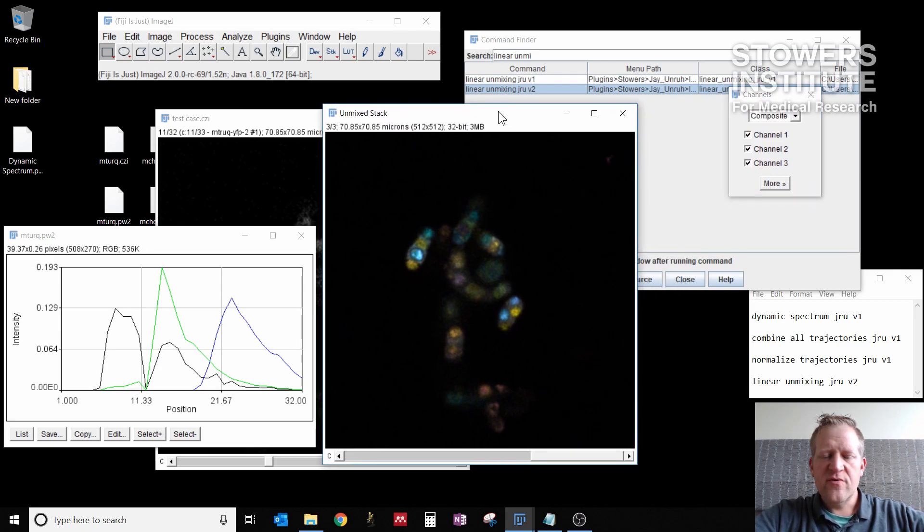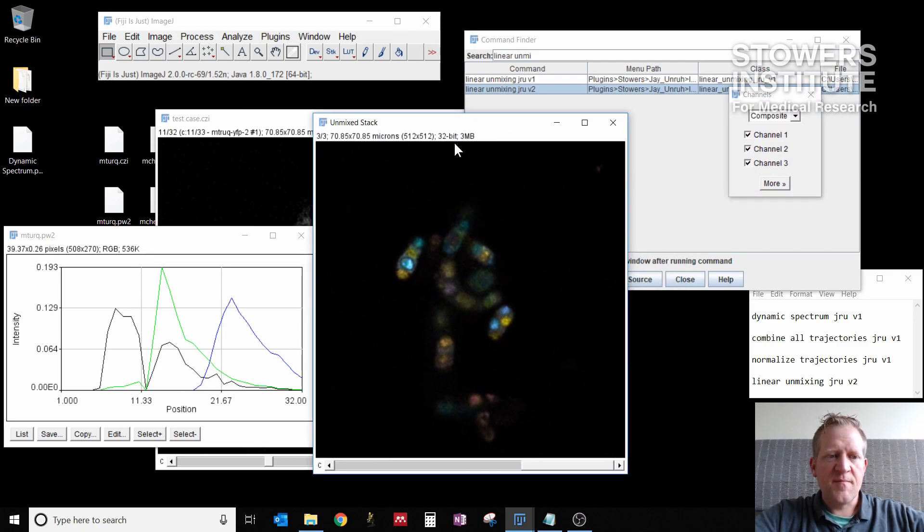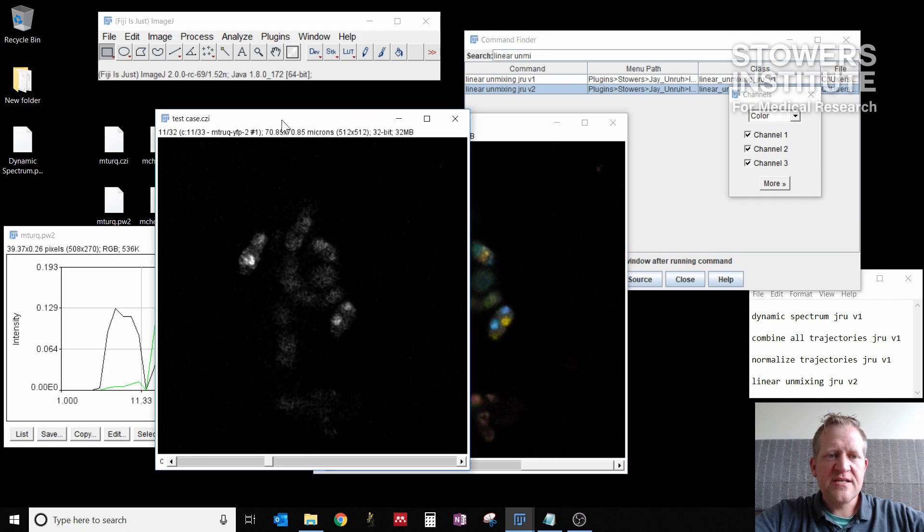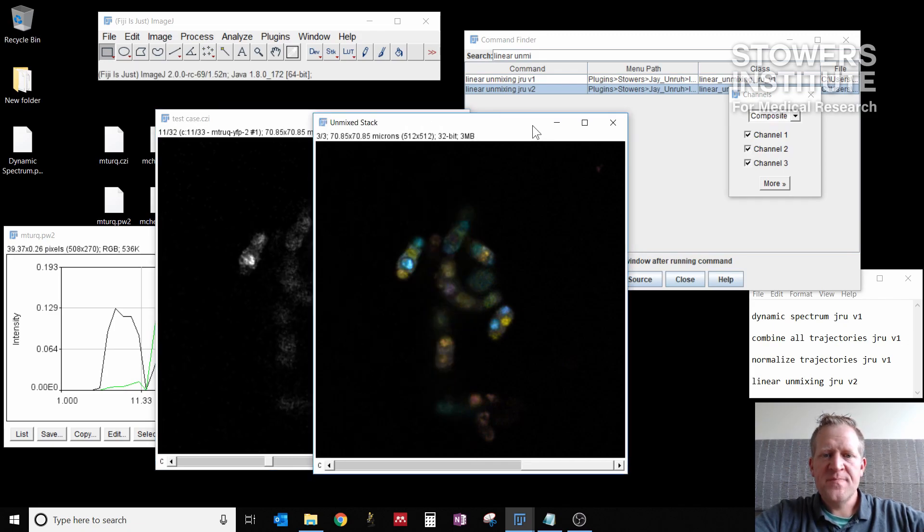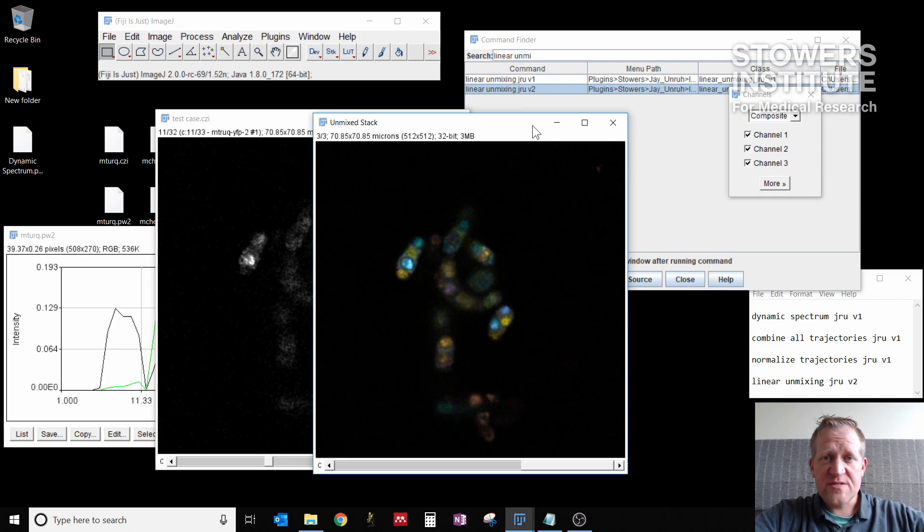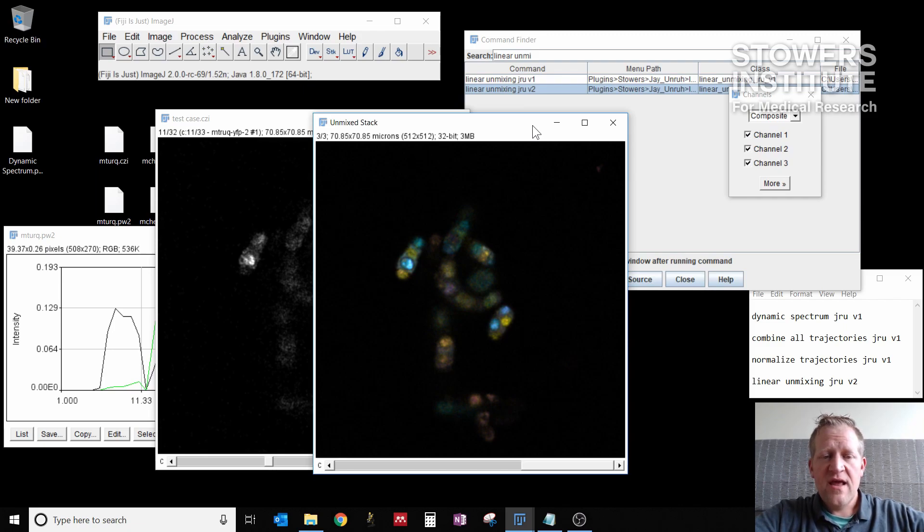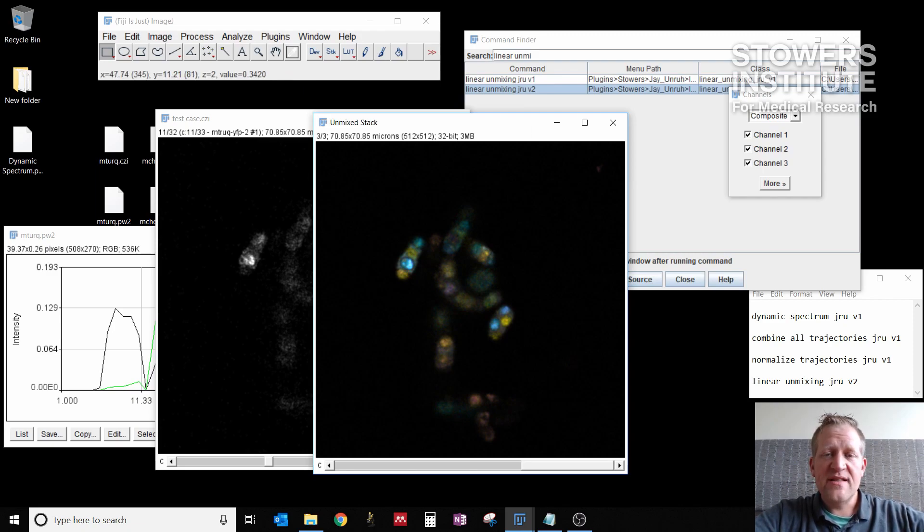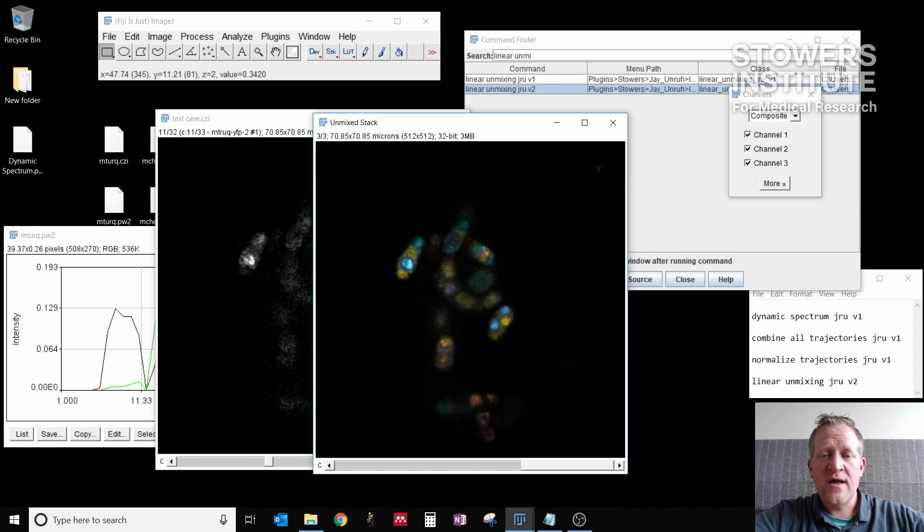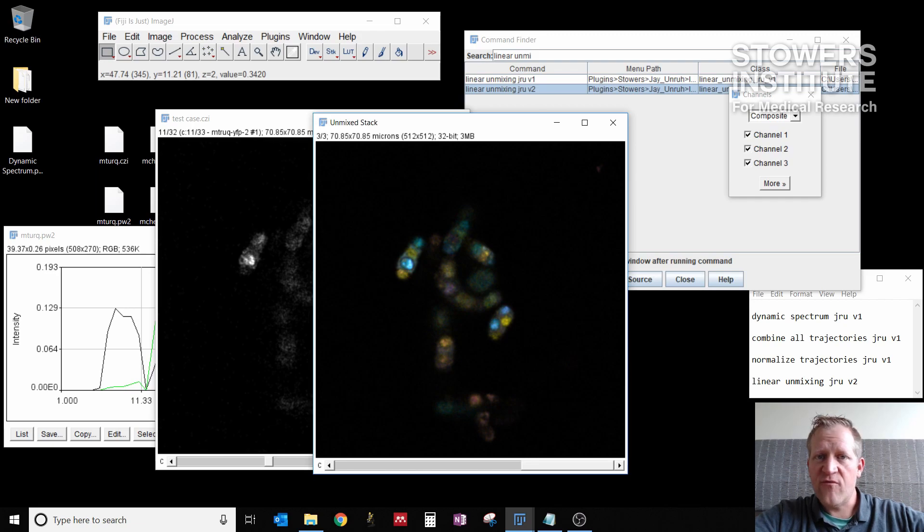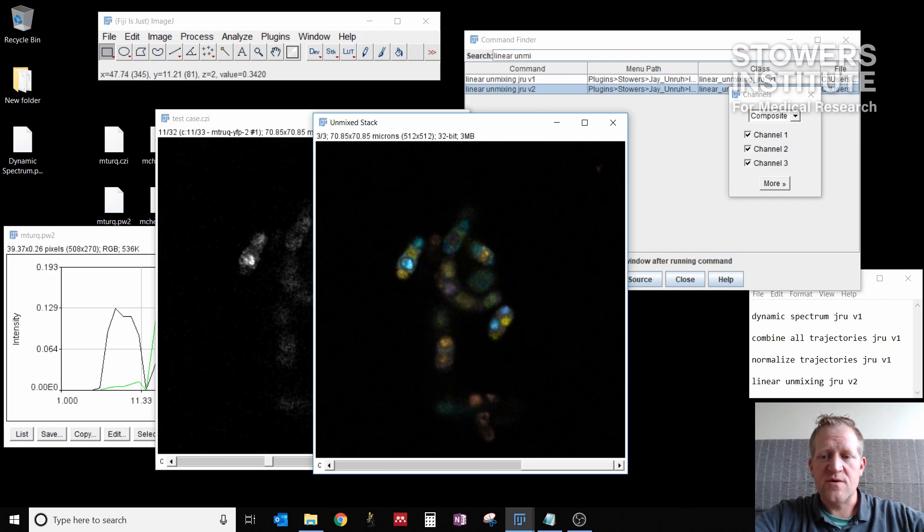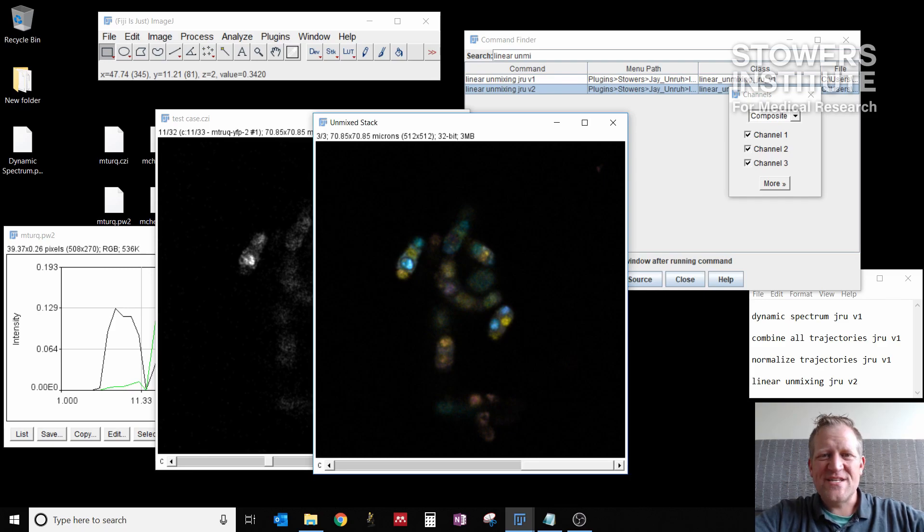So remember in this case, we've had three images that had the three different spectra so that we could use them for reference. It's also possible to do unmixing where you don't have control images for each color. The process is basically the same, but in that case, you'll go through with dynamic spectrum JRUV1 and you'll find in the same image each of the fluorescent species that you want to account for. Save those as new plot windows and then follow this as usual. That's it. I hope to see you next time. Thank you.